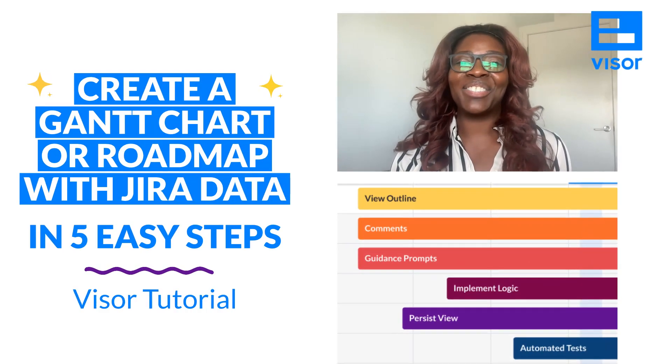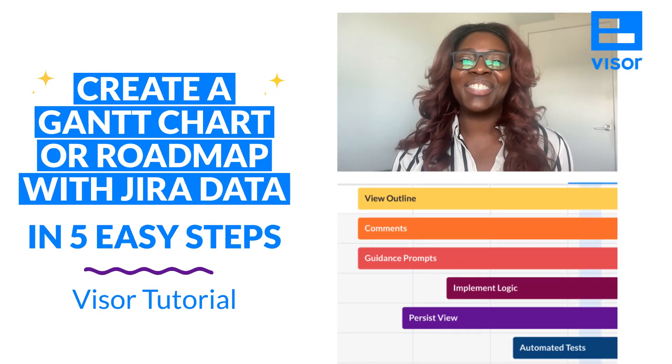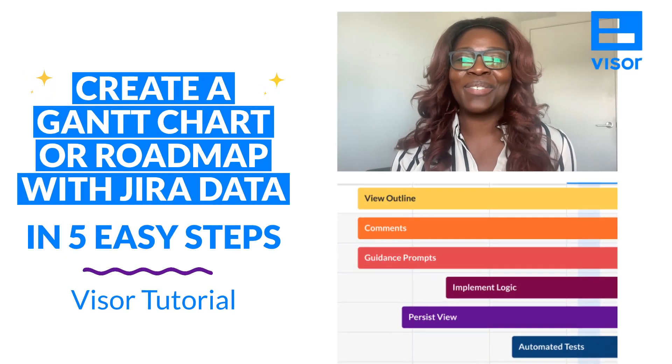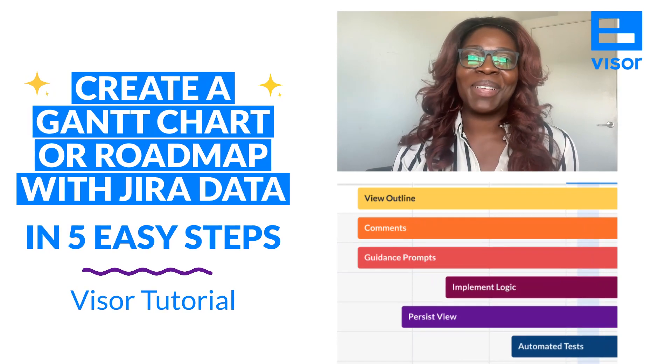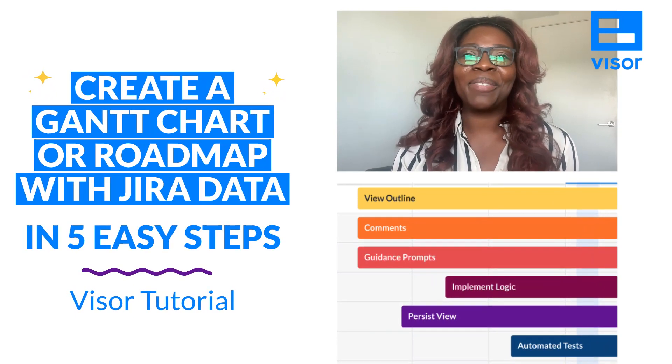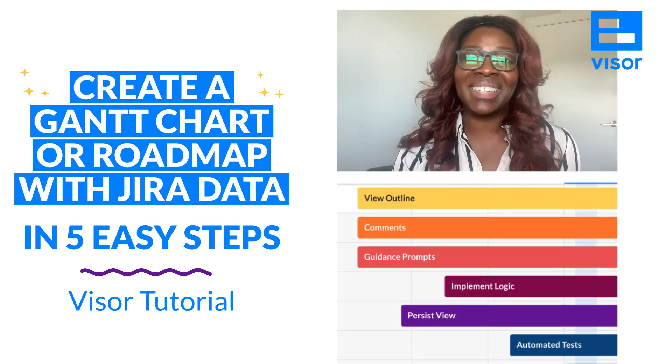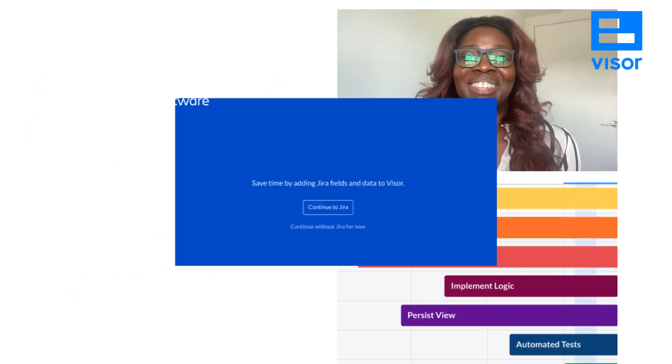Visor makes it easy to connect your JIRA data and turn that information into a Gantt chart or a roadmap. Plus, with Visor, your Gantt charts will always stay in sync with JIRA.